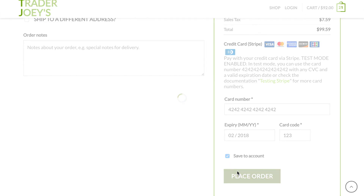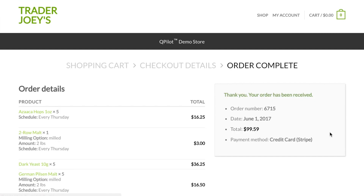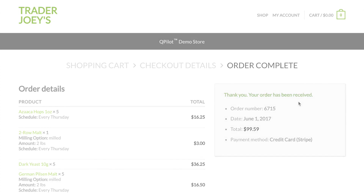Placing my order is still a normal process with my online shopping cart. Once the order is complete is where things get interesting, because now we're dealing with scheduled orders.